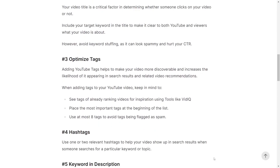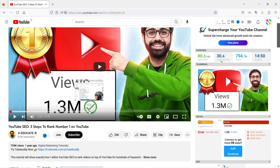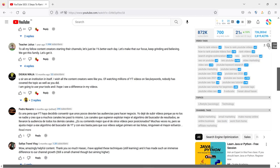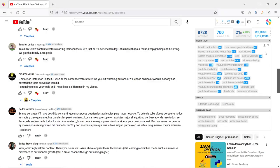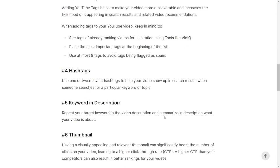Tip number three is to optimize the tags. The tags convey to YouTube what the video is all about. Whenever you are adding tags, keep the following points in mind: first, see the tags of videos that are already ranking for the keyword using tools like VidIQ. For example, if a video is ranking for the keyword 'YouTube SEO tips', you can see its tags and take inspiration from them. Place the most important tags at the beginning of the list, as those are the most important keywords. Use at most 8 tags to avoid tags being flagged as spam.